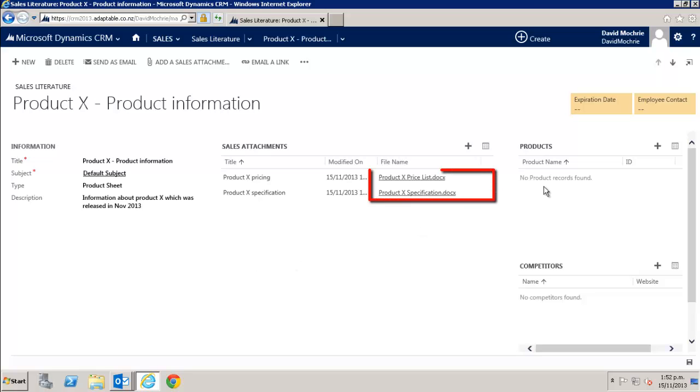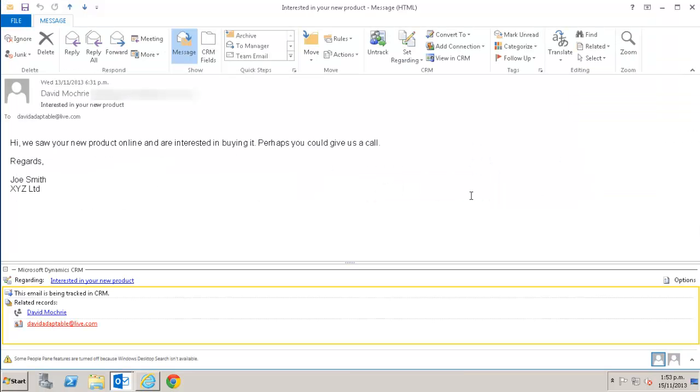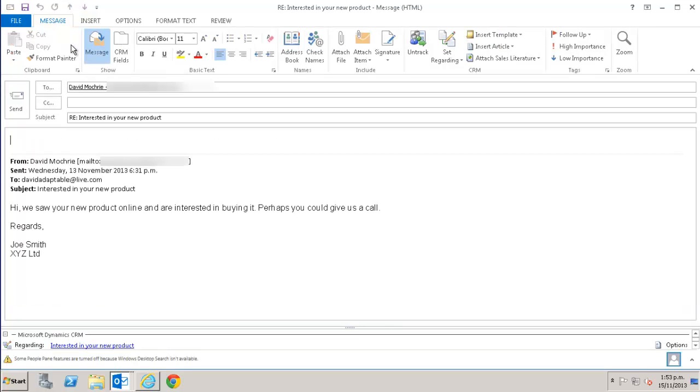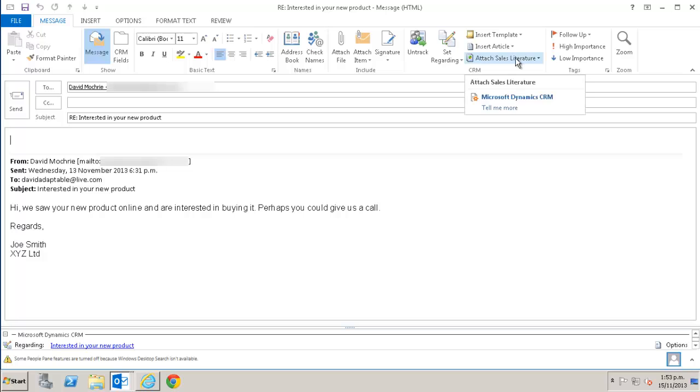If I go into the product X sales literature there are two sales attachments and two word documents in there. A product X price list and a product X specification. I have here a request from a customer for some information on one of our products. Let's send him some sales literature on that product. I select reply.